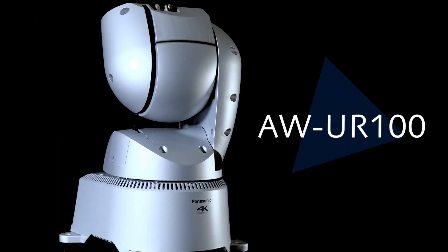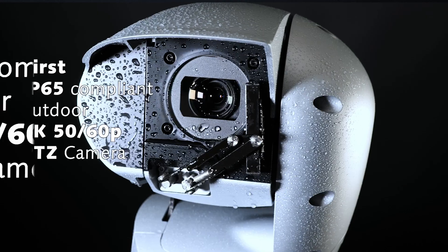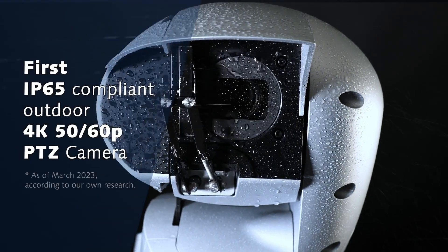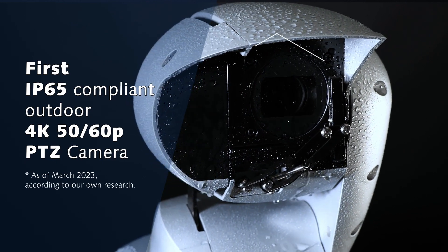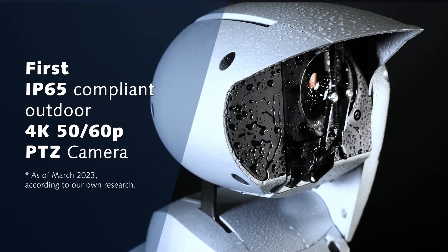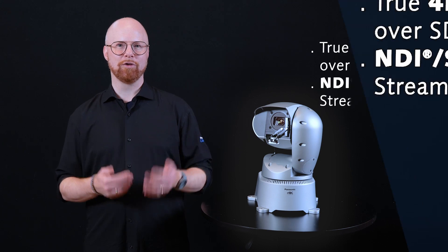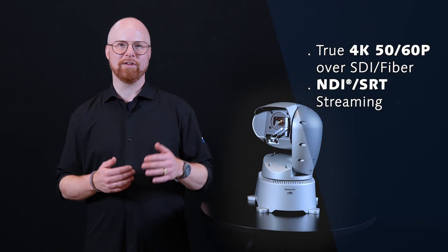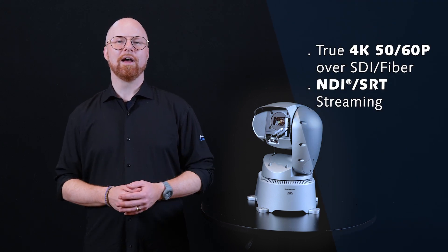the AW UR100. The AW UR100 is the first IP65 compliant outdoor PTZ camera to offer just about all you need, from true 4K 50/60p shooting over SDI and fiber to NDI and SRT streaming.